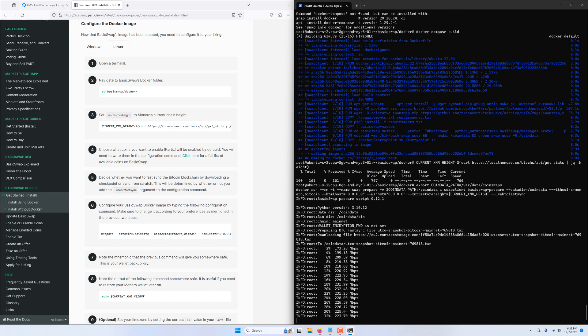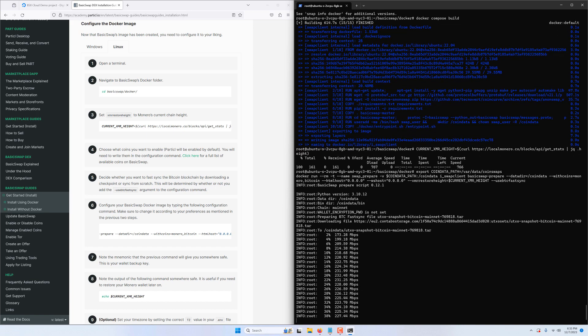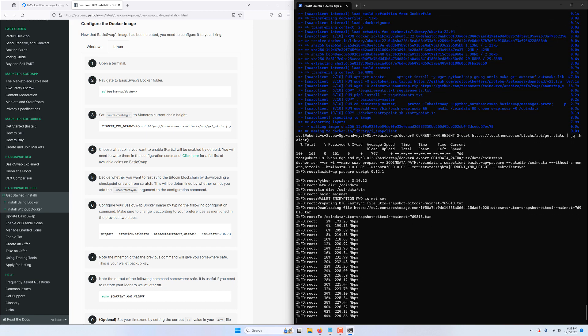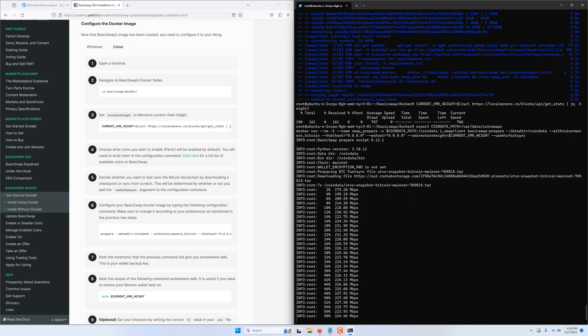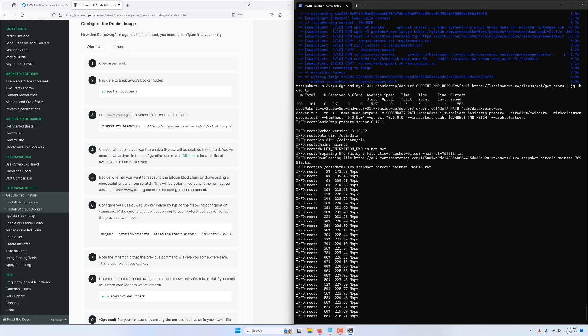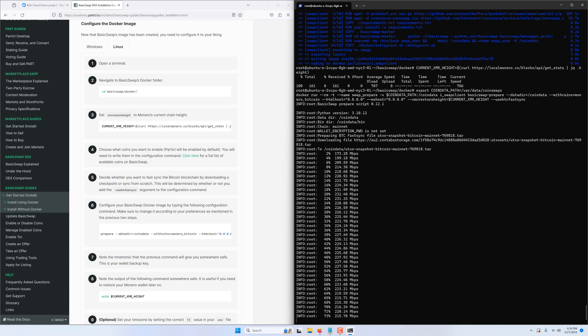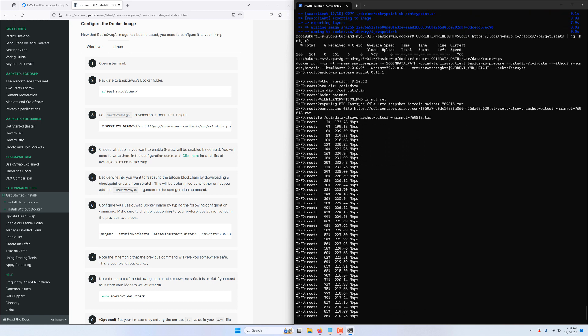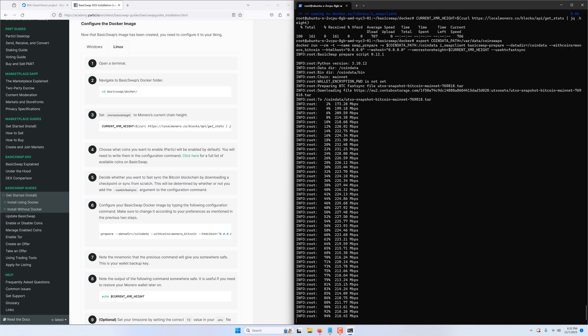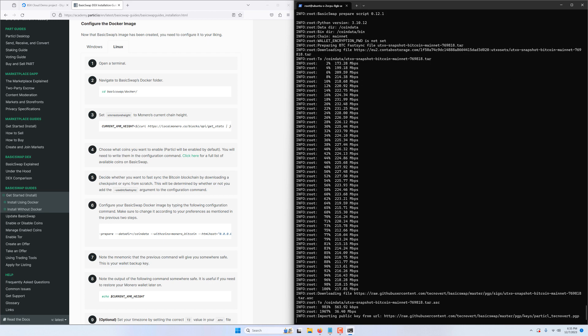Once again we'll let the process play out. In the case of Bitcoin, because we use the fast sync option, BasicSwap is downloading a checkpoint of its blockchain which will significantly fast track the syncing process by bringing it immediately to about 90%.